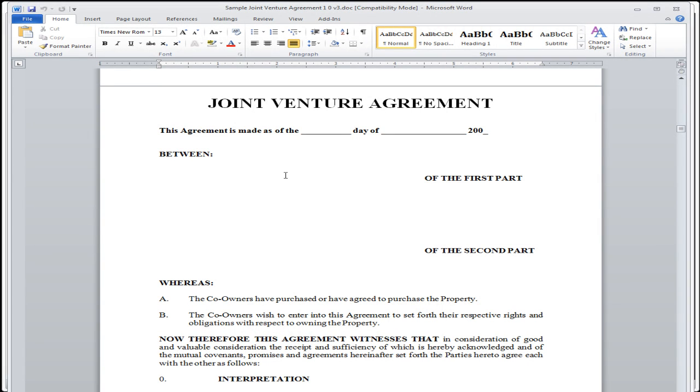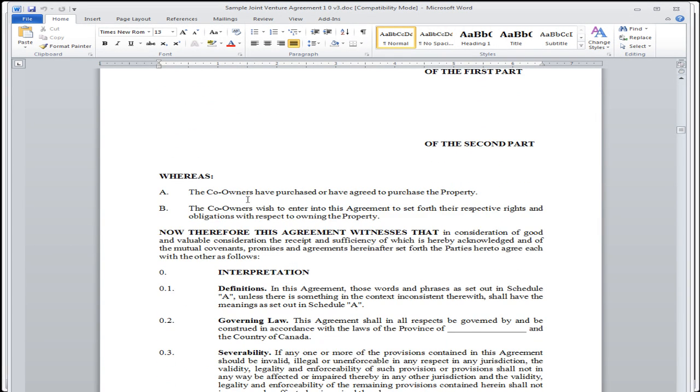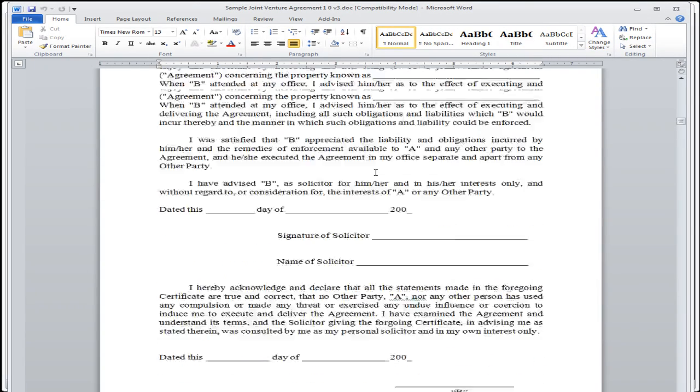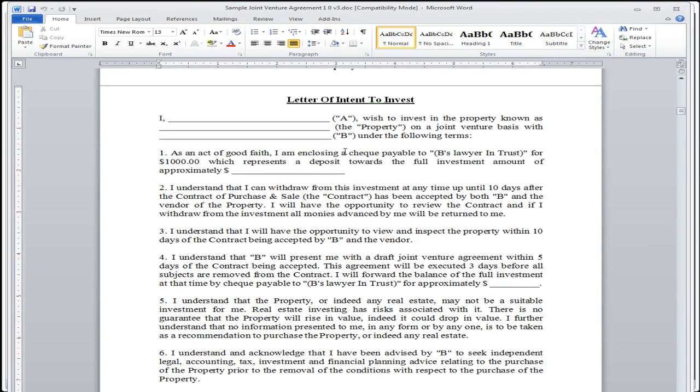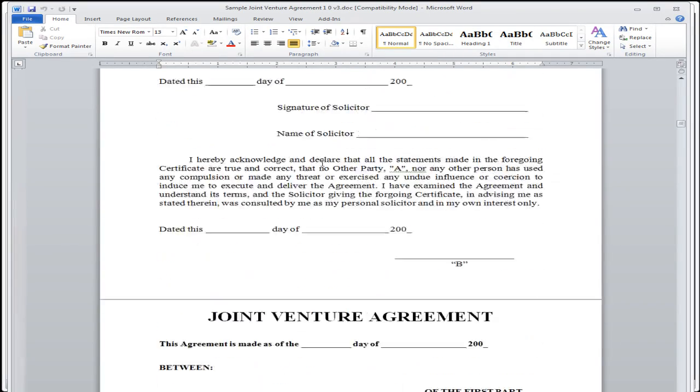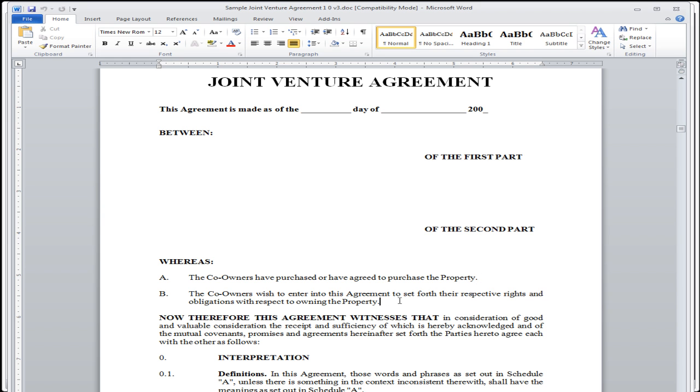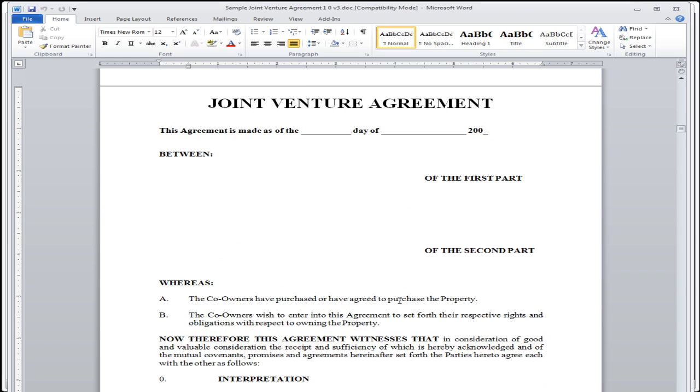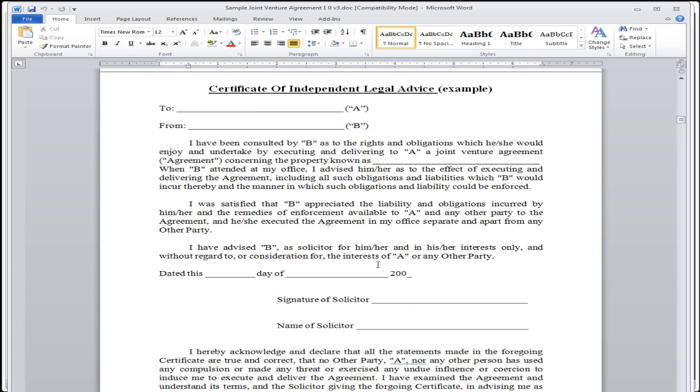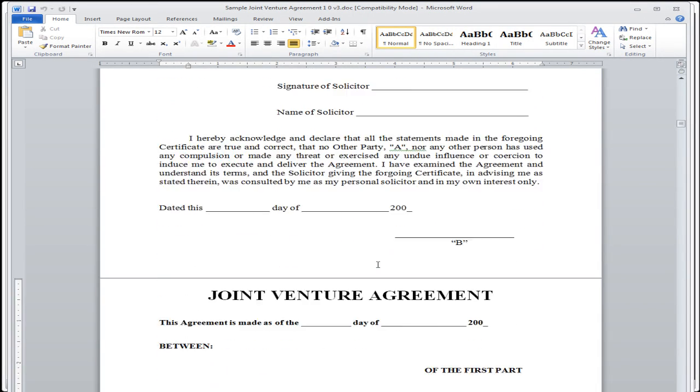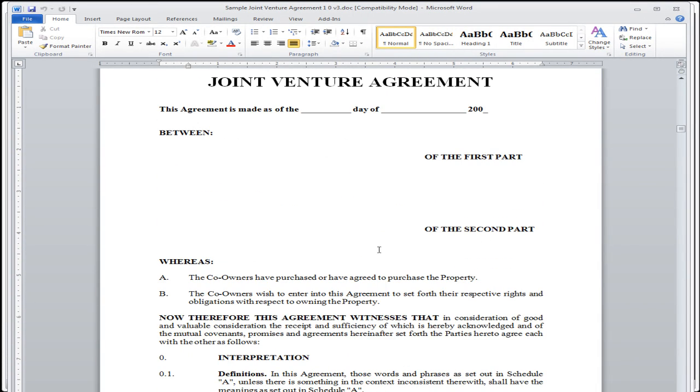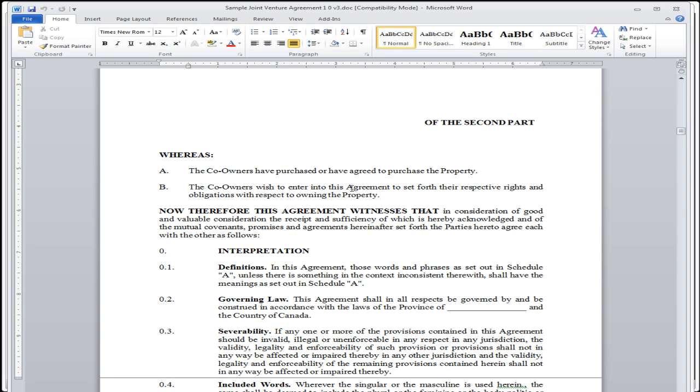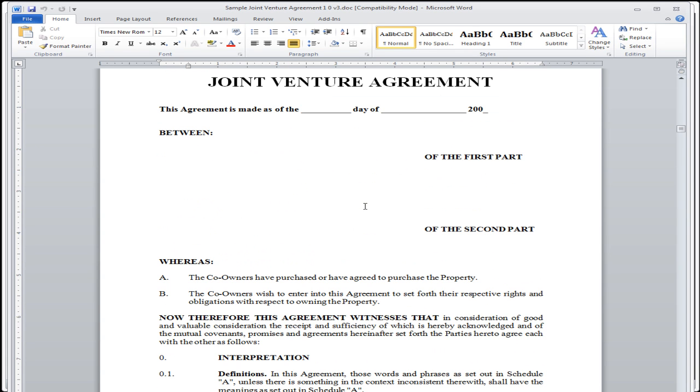Now, let's say we find a property and we agree that I'm going to do this, you're going to do that, you can do this, I can do that, and we put it all down in an agreement. This is the joint venture agreement that we came up with. The corners have purchased or agreed to purchase a property. The corners wish to enter into an agreement, set forth in perspective rights and obligations in respect to owning a property. So whatever it is that we agree to, we're going to put it out here in this joint venture agreement.